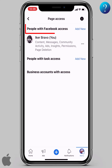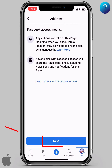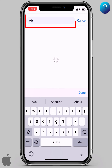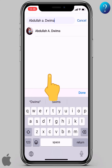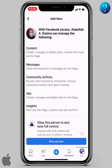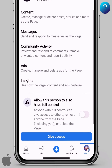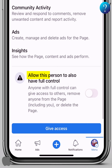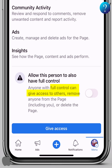Now let's add a high level administrator. Next to 'people with Facebook access', click on 'add new', then tap next. Start typing the name, then click on it. As you can see, all features are allowed. Go down a little bit and you'll find an important option: 'allow this person to also have full control'. Full control means they can give access to others, remove anyone from the page including you, or even delete the page.